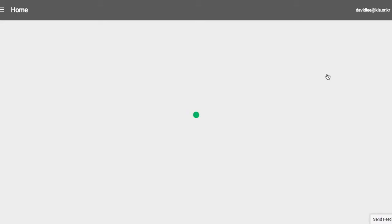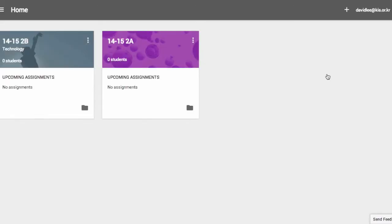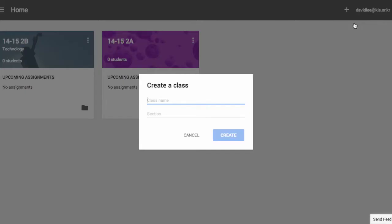Simply click on the Gmail address at the top right-hand corner and select the proper account. You will then be asked to create a class. Here you can see that I have a class created on my homepage. The plus sign at the top corner allows you to create or join a class. I will create a class — type in the name of the class and the section and click Create.